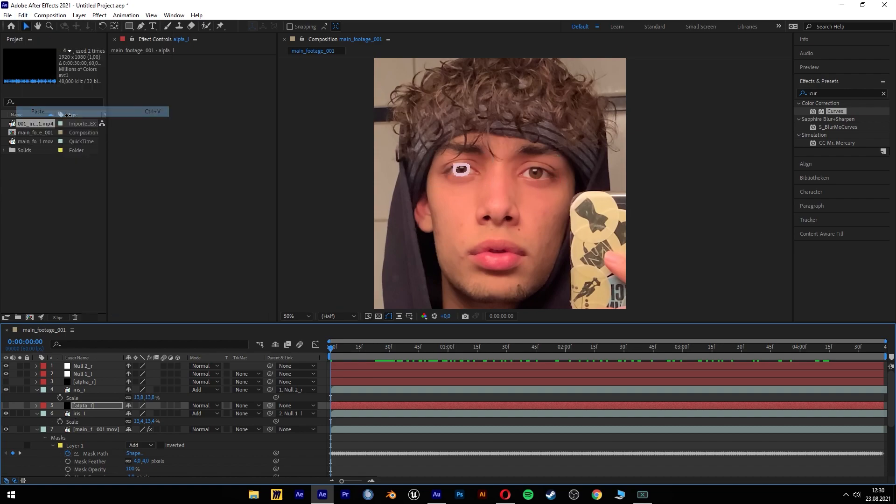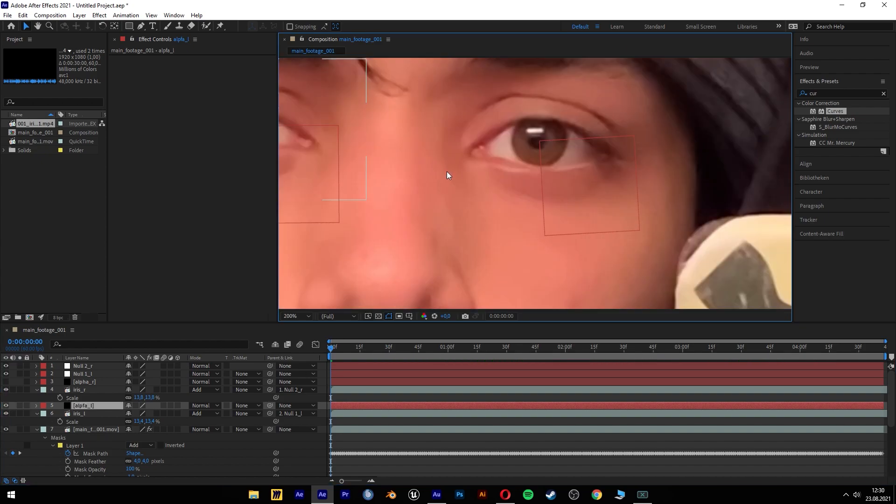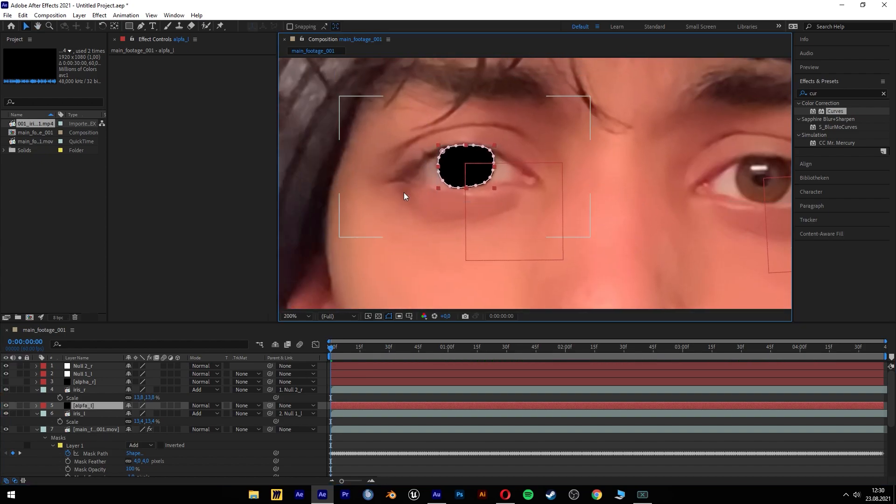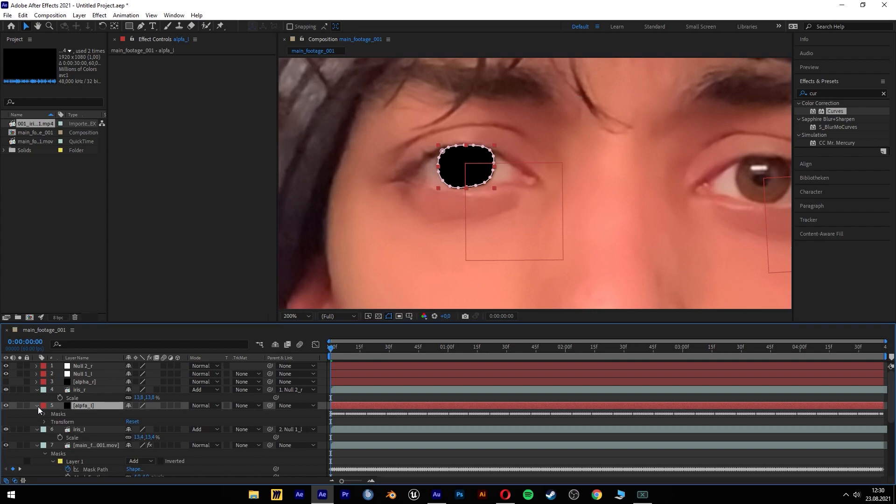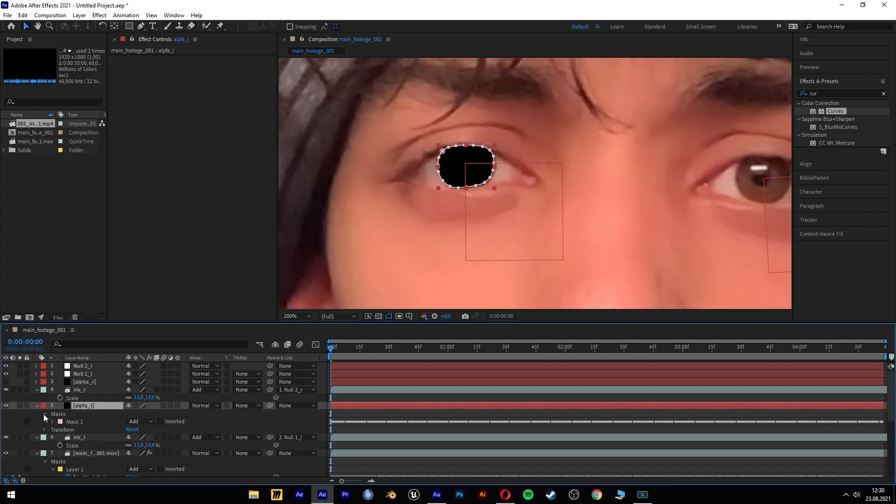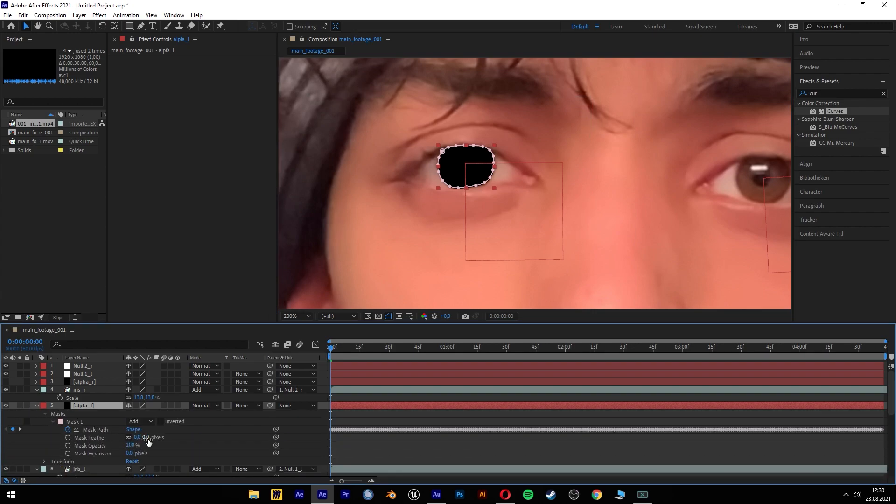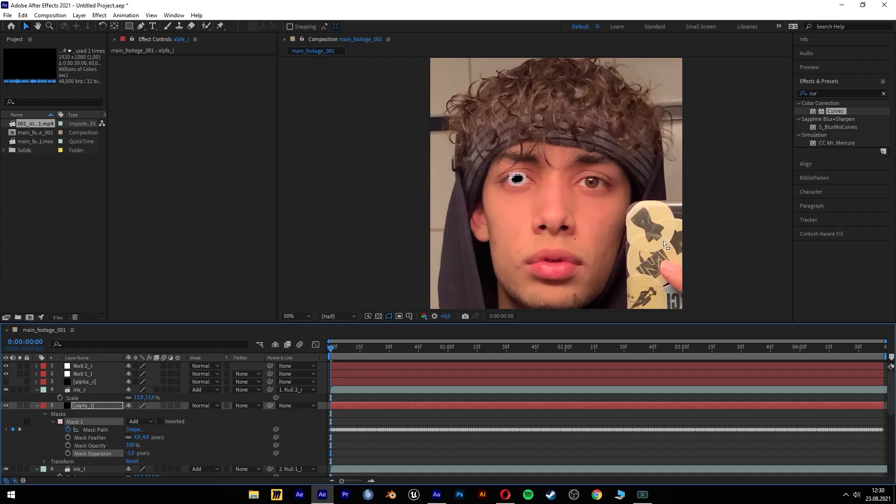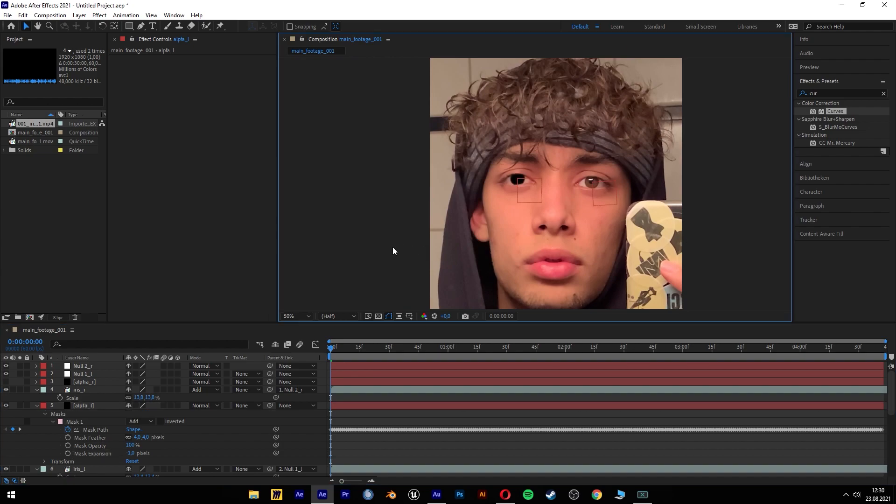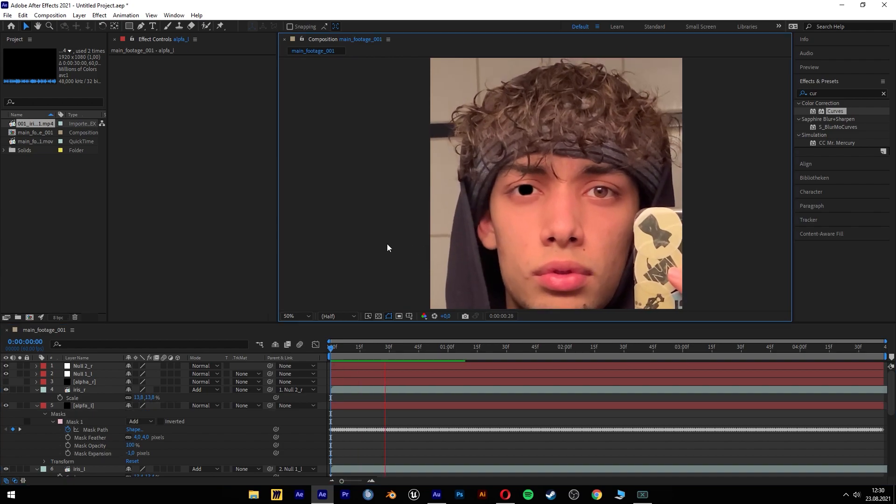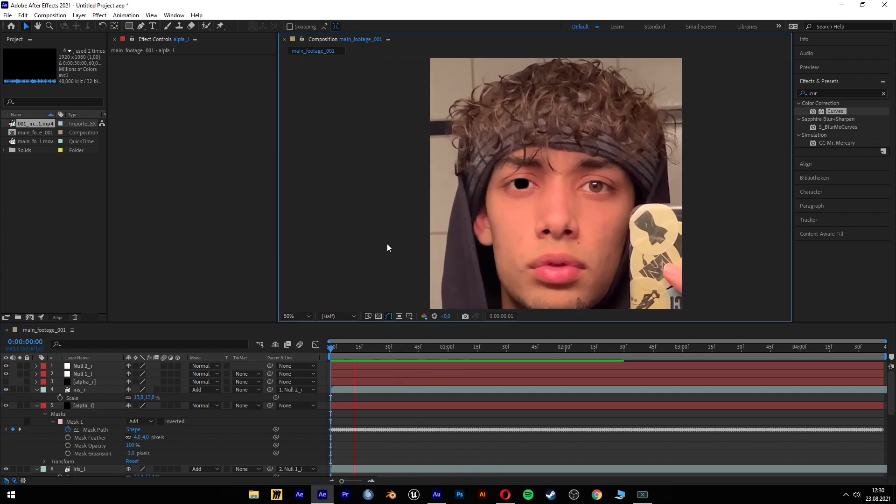And paste it here. If we turn it on now, my eye is black. If we go into the mask settings, we can feather it out, maybe by 4. And here by minus 1. And now I have a black eye.